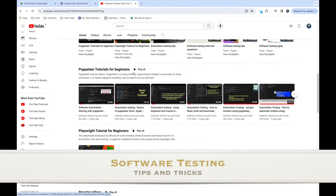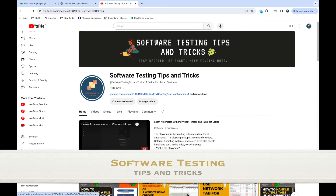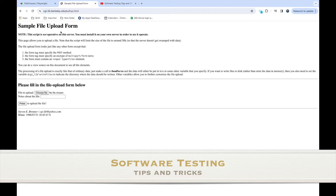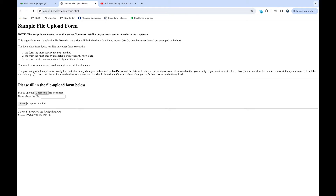Welcome back to the software testing tips and tricks channel. Today we'll talk about how to upload files using Playwright. In the last video we talked about how to download files — we handled the download event and waited till the download finished. Upload works in reverse order: we need to upload the file, wait till the upload happens, and once the upload is done, press the submit button so the upload will be successful.